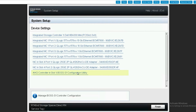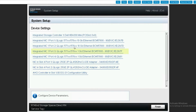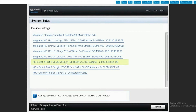On the device settings interface, we see all the available network adapters on our server. We have three different QLogic adapters on this server, and the ones we want to use and configure for our Spaces Direct storage network are the QLogic 25 gigabit connections found in slot 4 at ports 1 and 2. This is a dual port card and we'll need to eventually configure both port connections to complete the overall configuration. We'll start with slot 4 port 1.